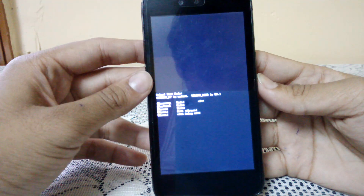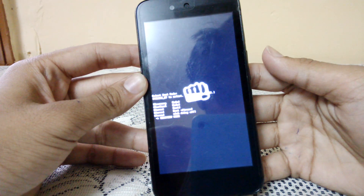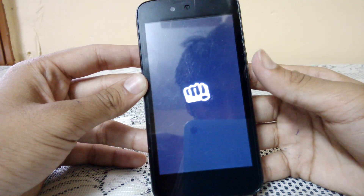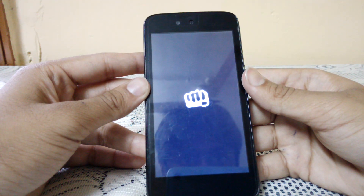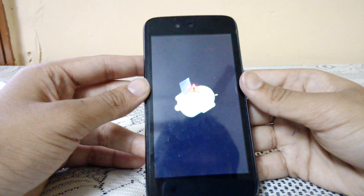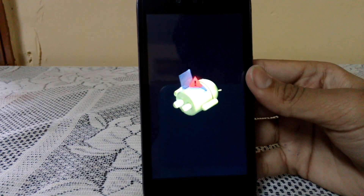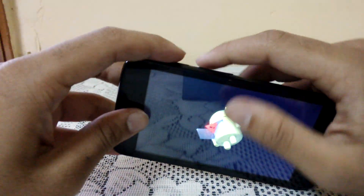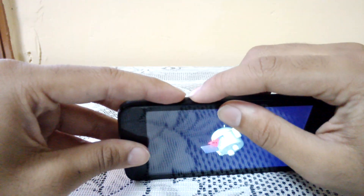Here it is showing 'No command', so we have to give it a command by repeating the same steps: press the volume up button and your power button at the same time.